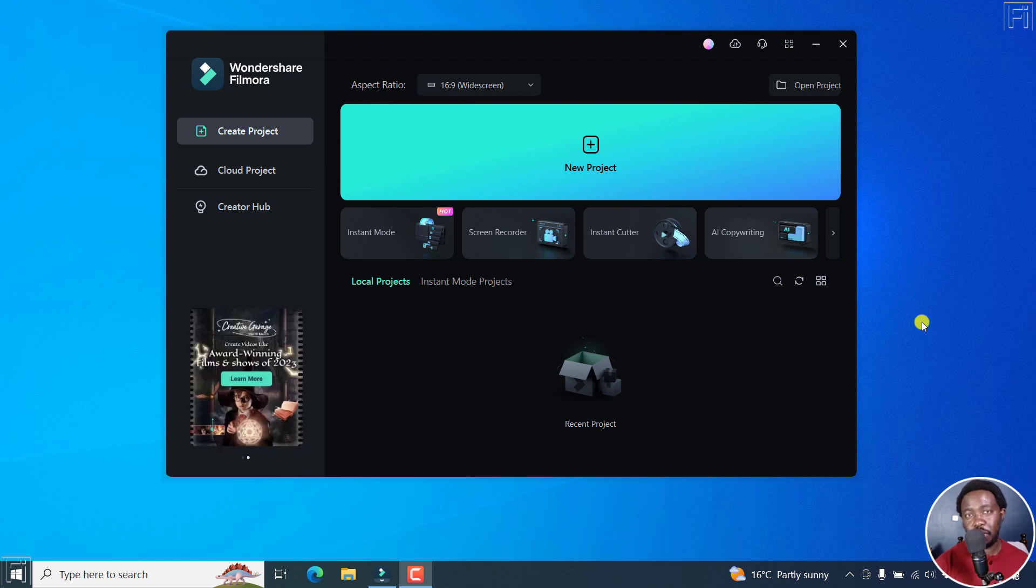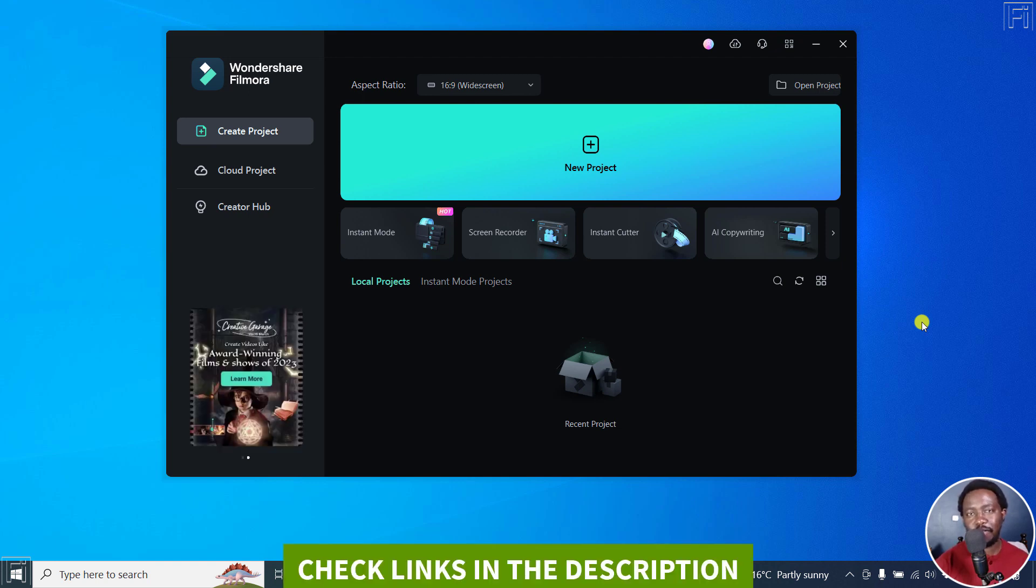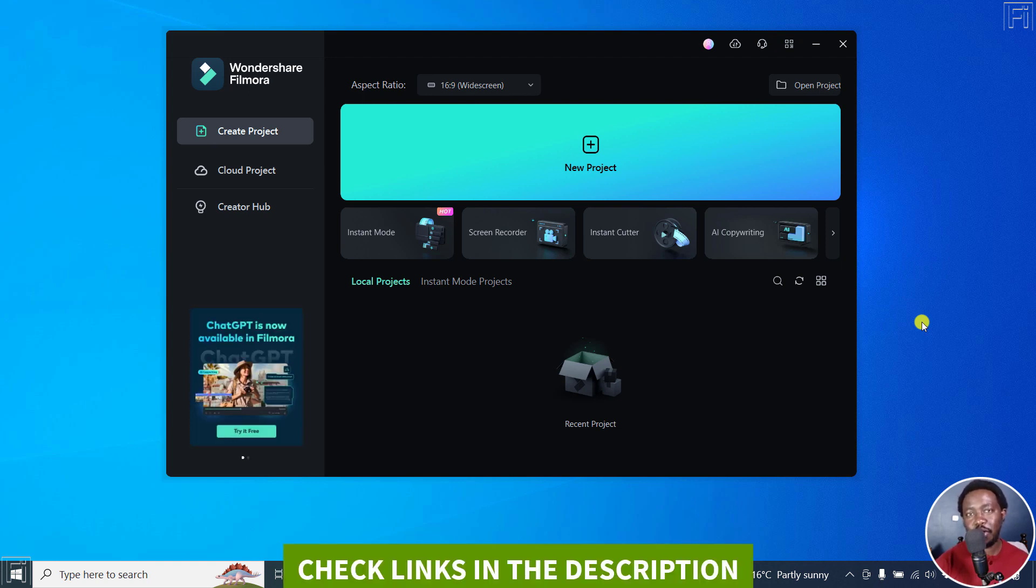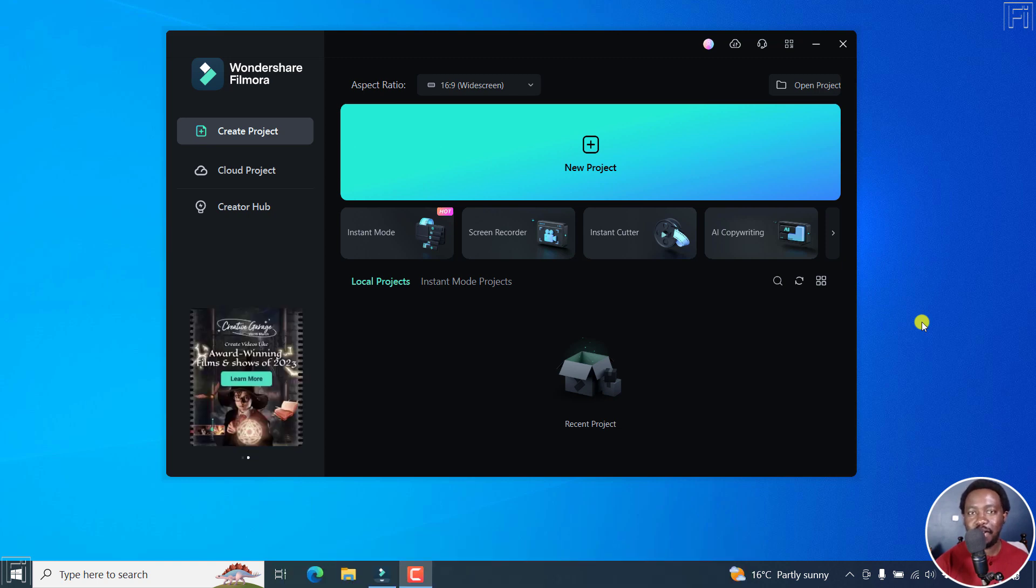In this Filmora 12 tutorial, we look at what's new in Filmora 12.2.1. Welcome to this video. My name is David and I hope you're well wherever you are around the world.